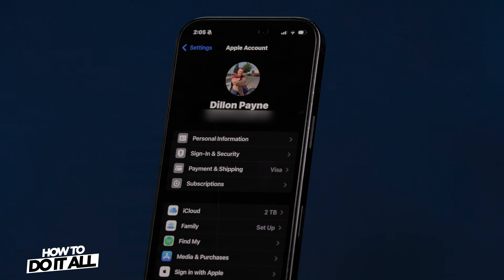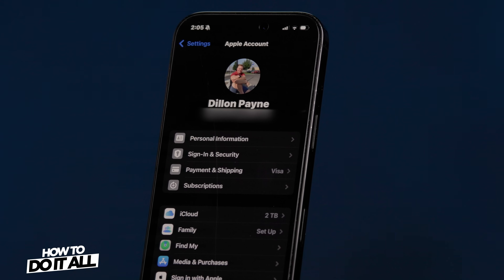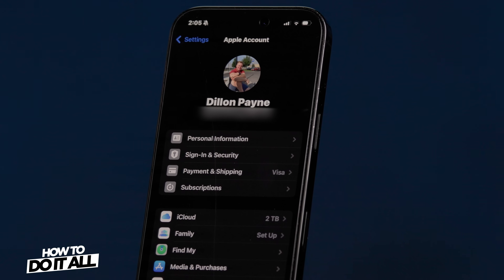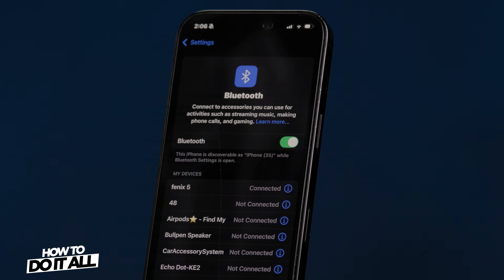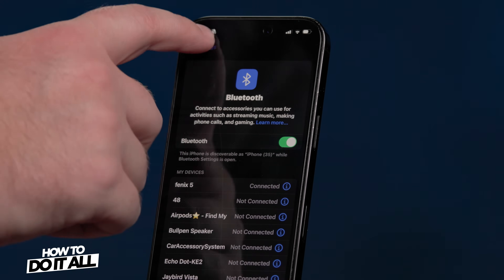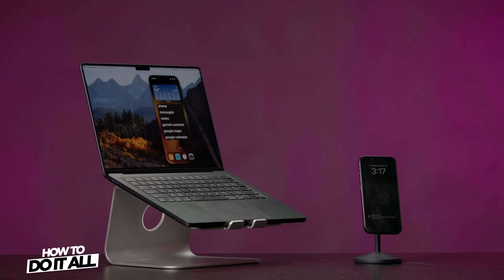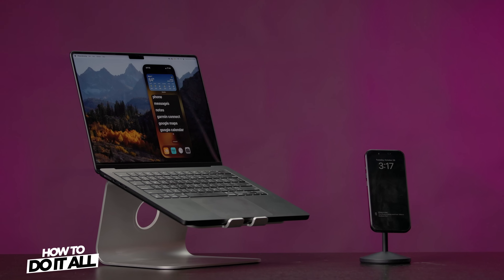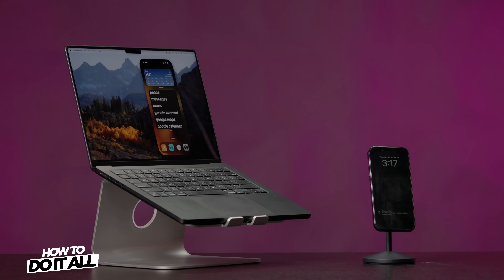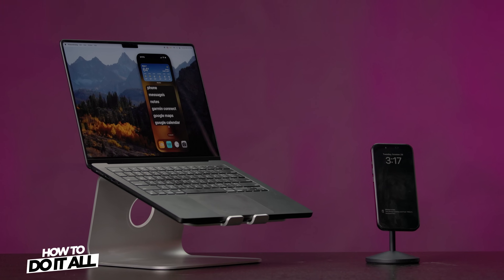Now that you have both of your devices, be sure that you're logged into your Apple account for both devices and make sure your Bluetooth is on. Now that you're signed in on both devices, let's open up the iPhone Mirroring app on your Mac.